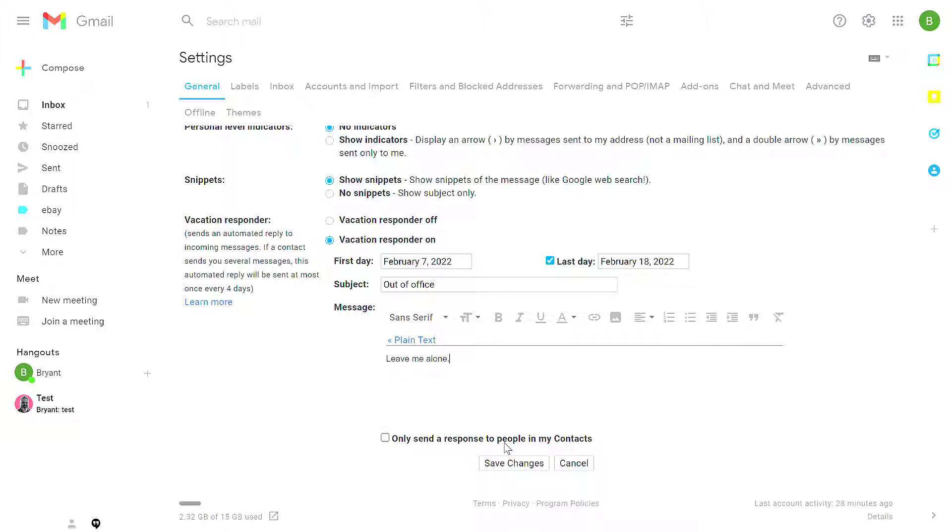If you're in a school district or if you're using an Enterprise account, it'll give you the option to send to everybody and or only send this response to people that are in your organization. So within your school district or within your company.